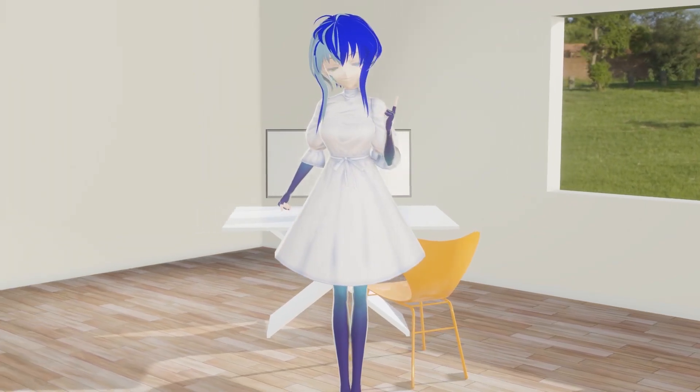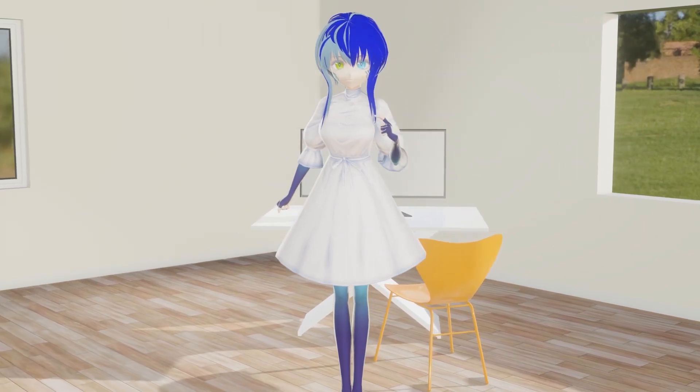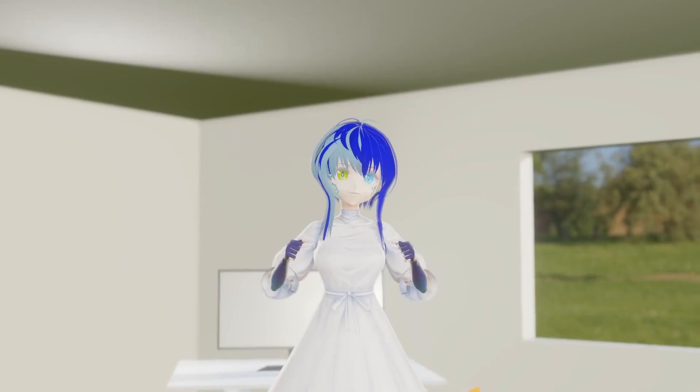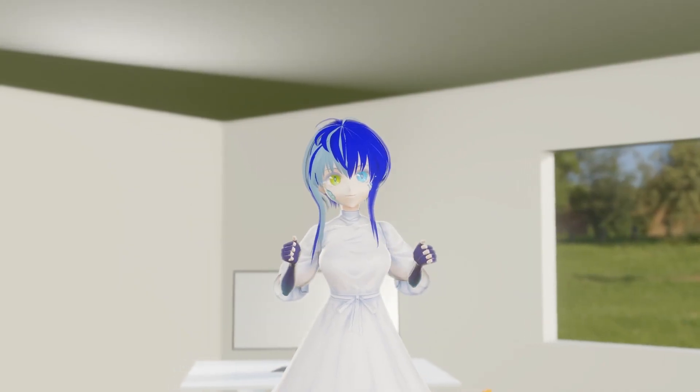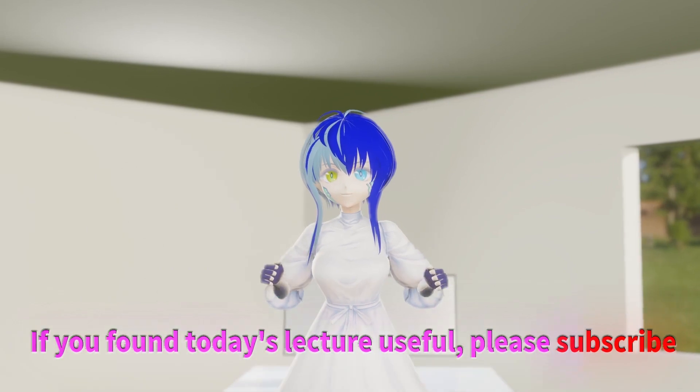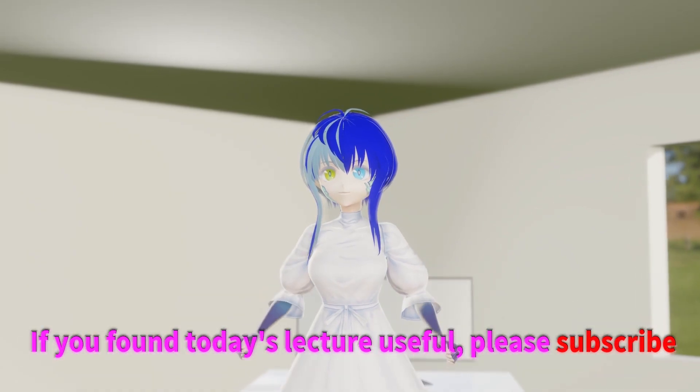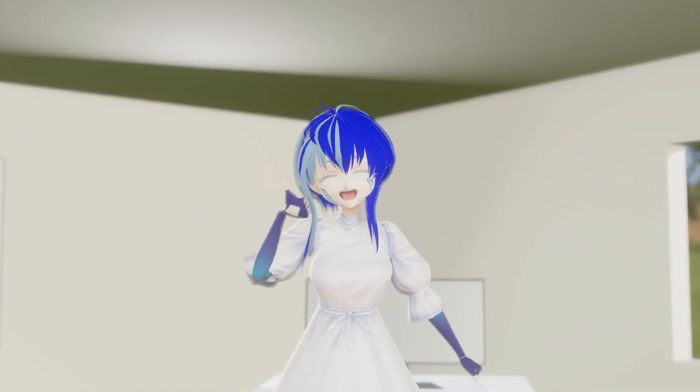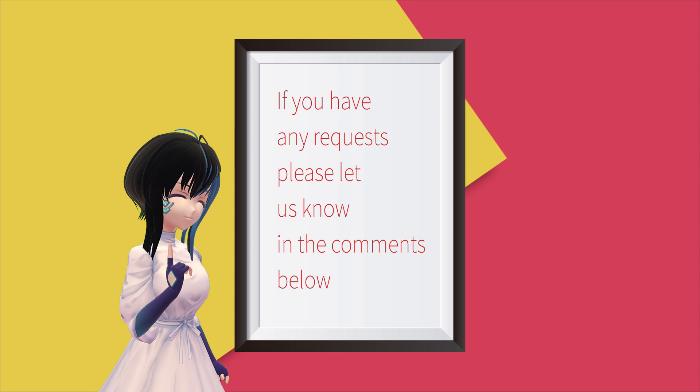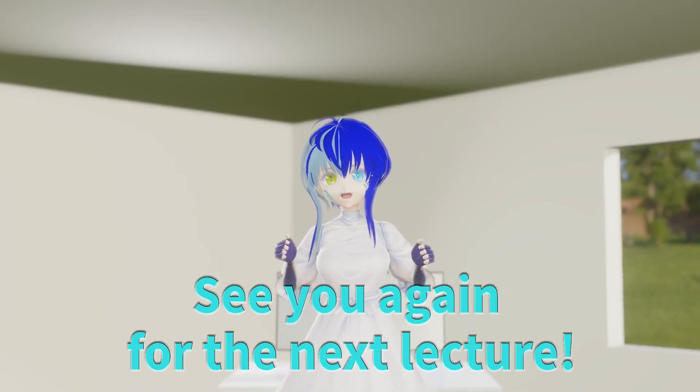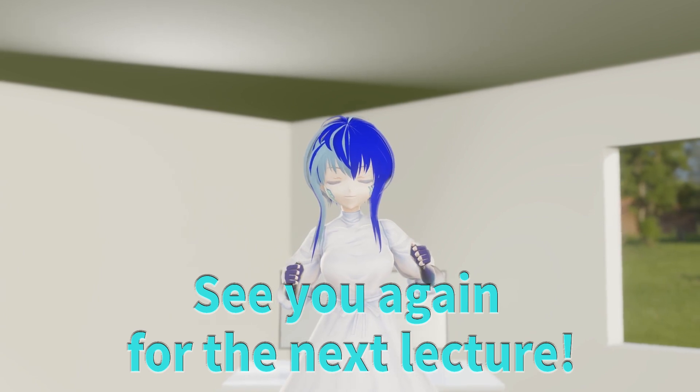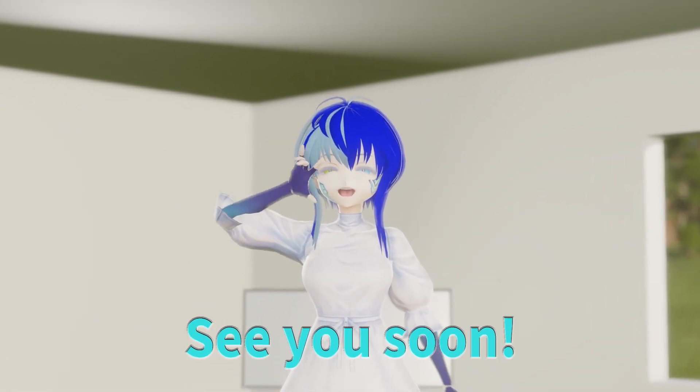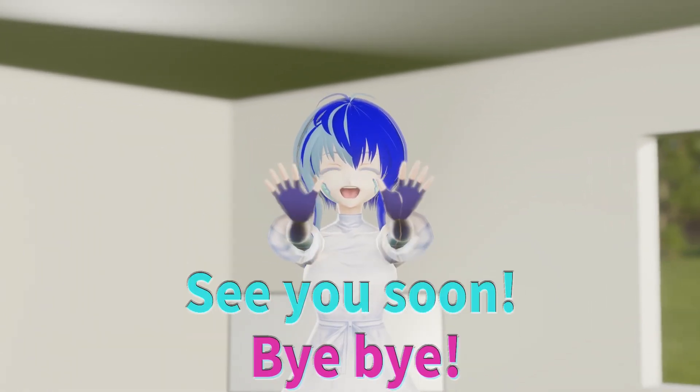How is everyone doing? Did you understand today's lecture? If you found today's lecture useful, please subscribe. If you have any requests, please let us know in the comments below. See you again for the next lecture! Bye-bye!